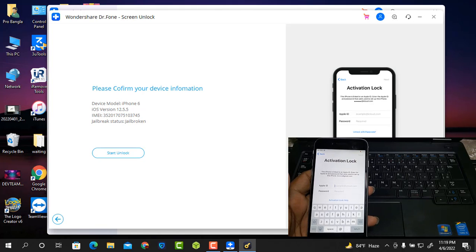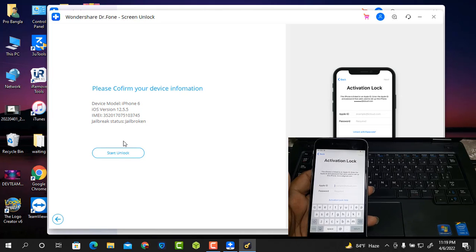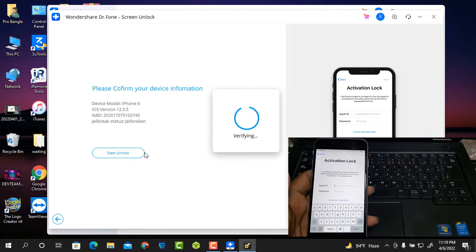Now as you can see which mobile I bypass iCloud ID on. Now just click the Start Unlock button to bypass Apple ID.